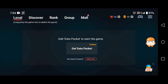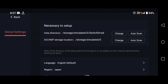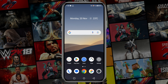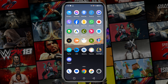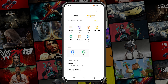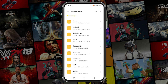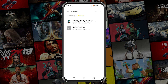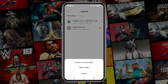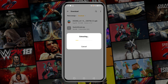It will ask you to add a data package to start the game. The data package is actually the SwitchDroid file that we already downloaded. Open your file manager and find the SwitchDroid zip file — it should be in the download folder. Now extract the zip file there.